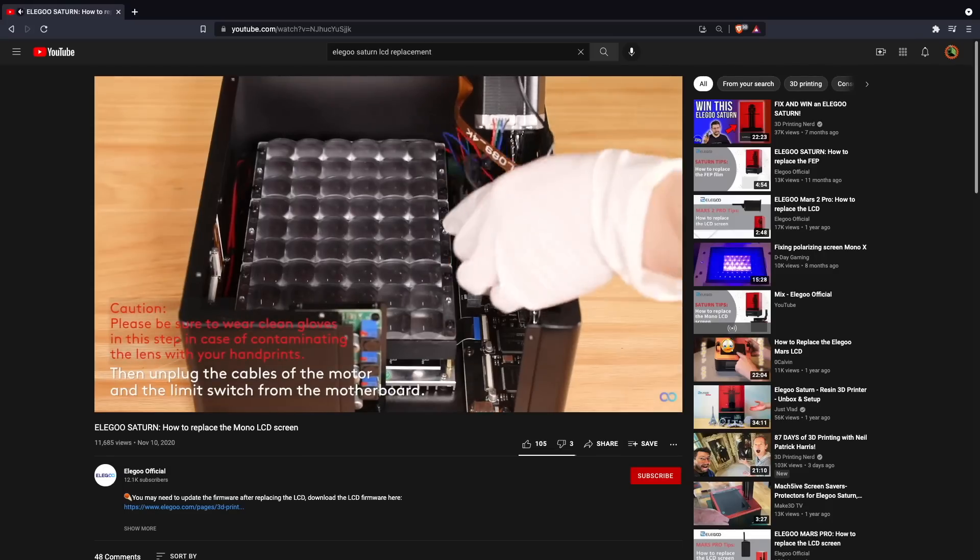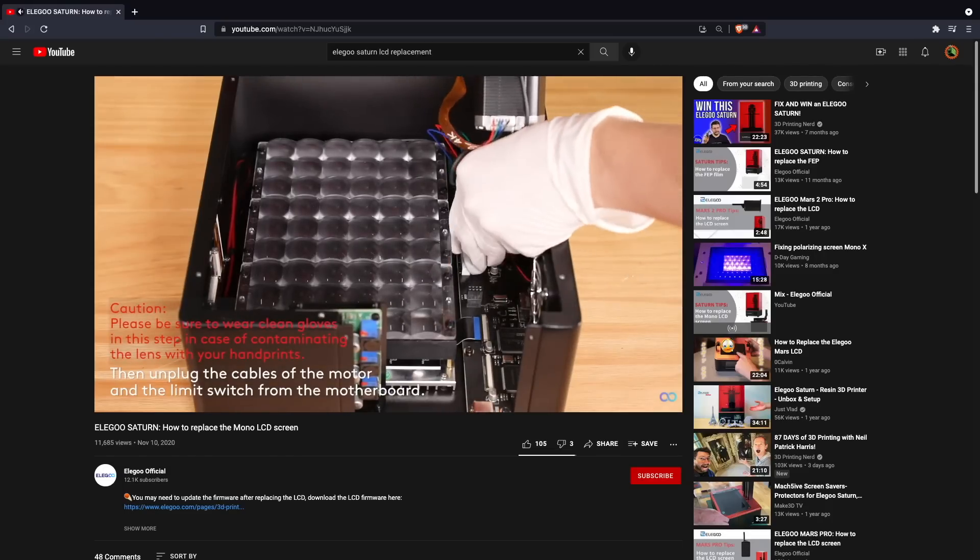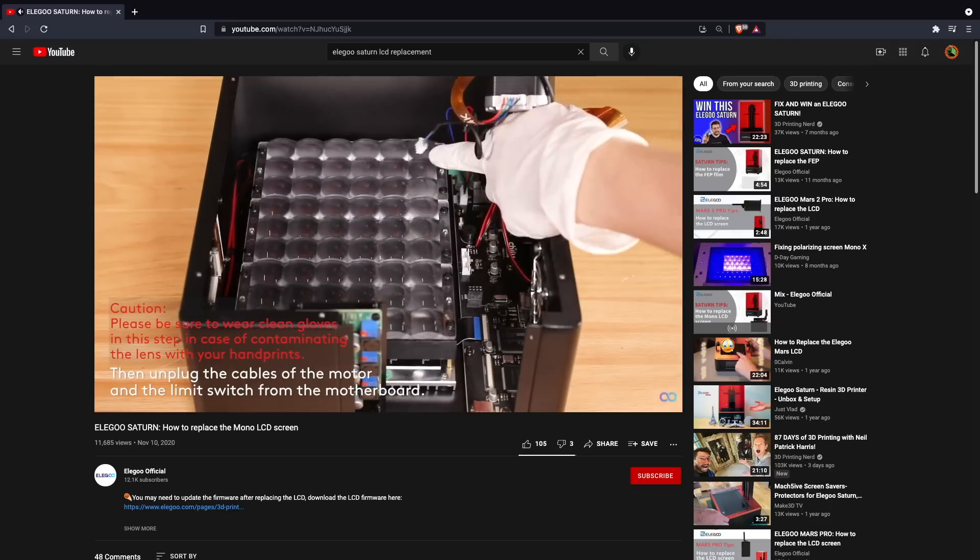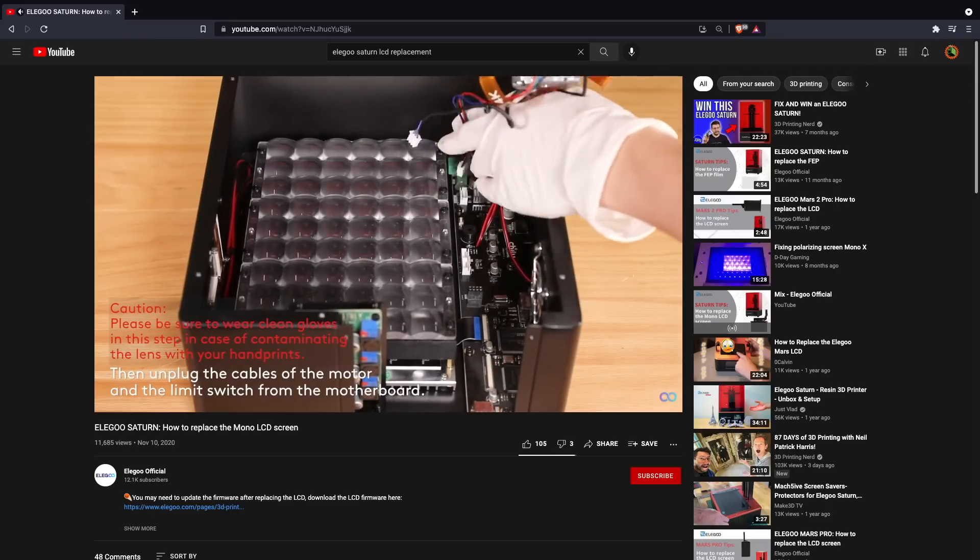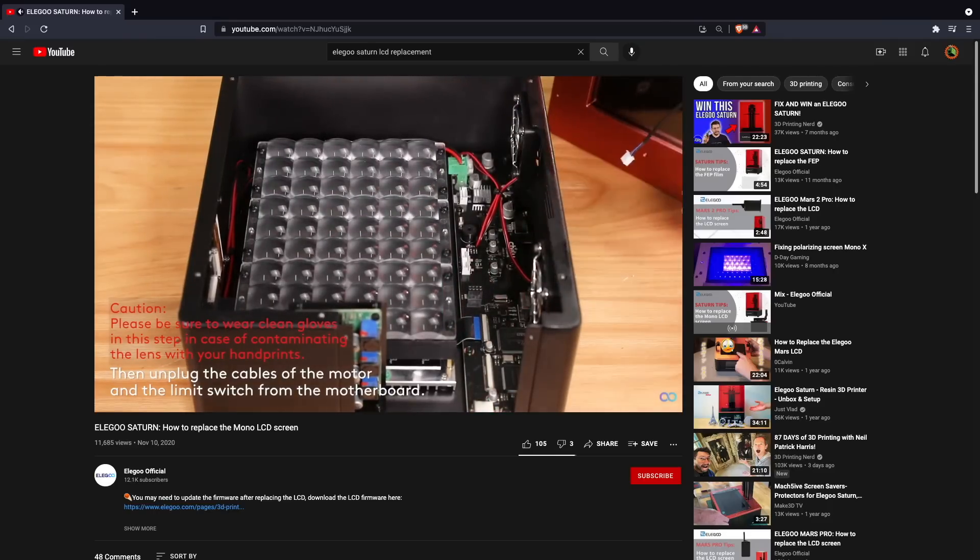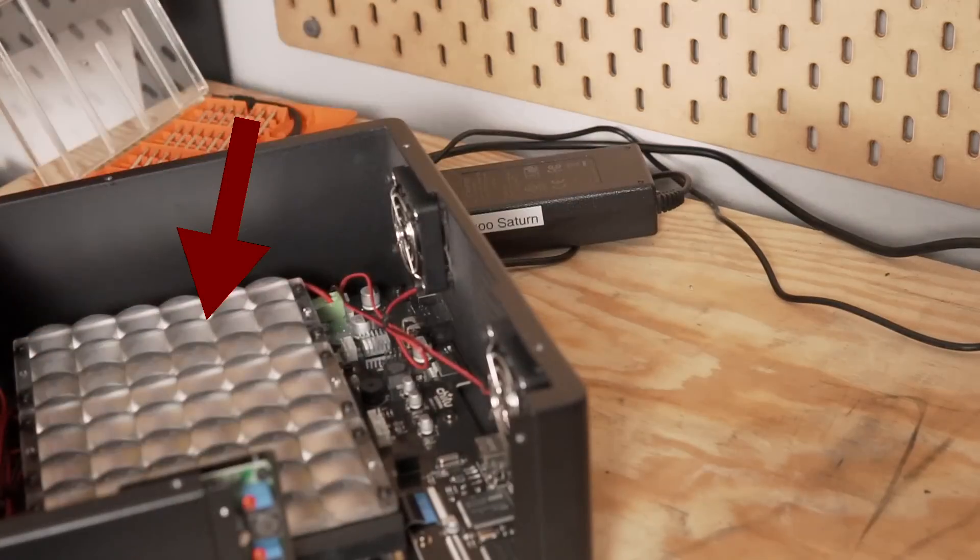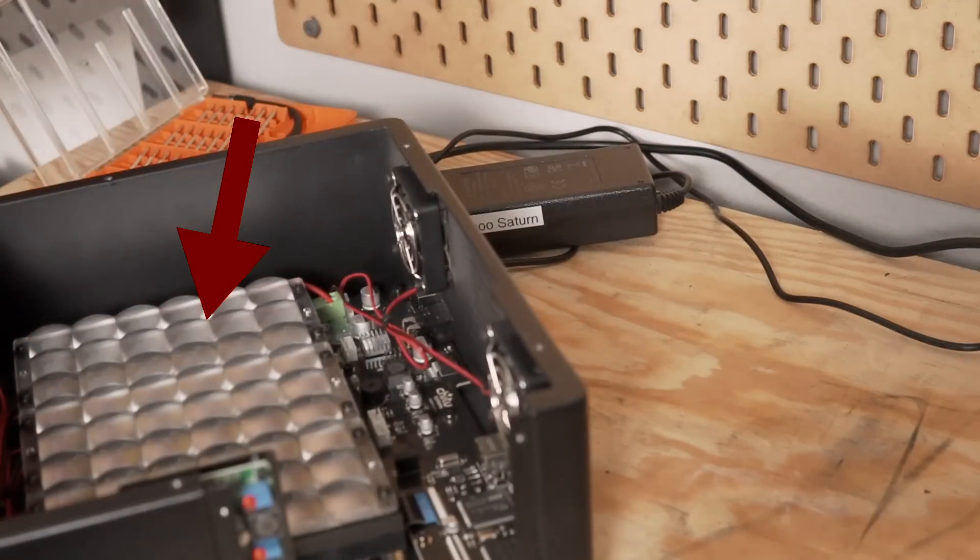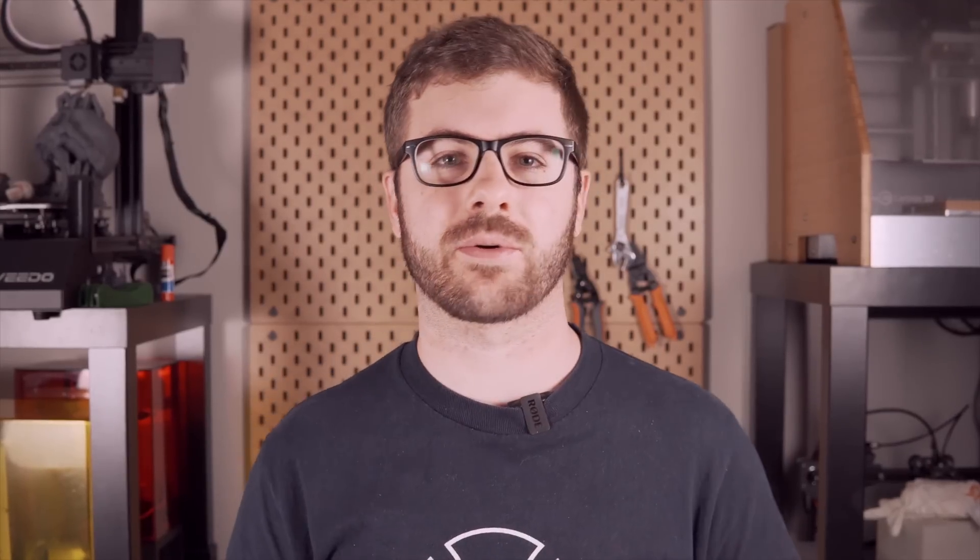Elegoo does mention in their video wearing gloves, which I did not go ahead and do. The key thing here is that you don't want to touch the LED array directly because if you have any kinds of oils or things like that on your hands, it could cause them to burn up quicker. So just be mindful if you're not wearing gloves to not actually touch that LED array.